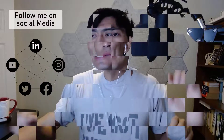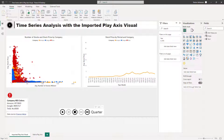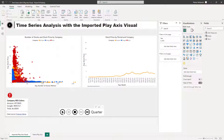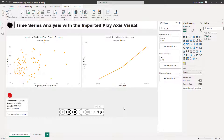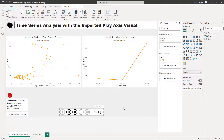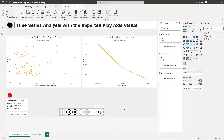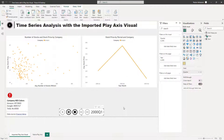Let's do this. Real quick before we get started, this is the final outcome. As you can see, I'm going to be applying two different methodologies here. The first one is by importing the Play Axis visual, and the other one is by using the native Play Axis within Power BI Desktop. Let's hit play and see what happens — that's going to be a dynamic visualization, a dynamic report.